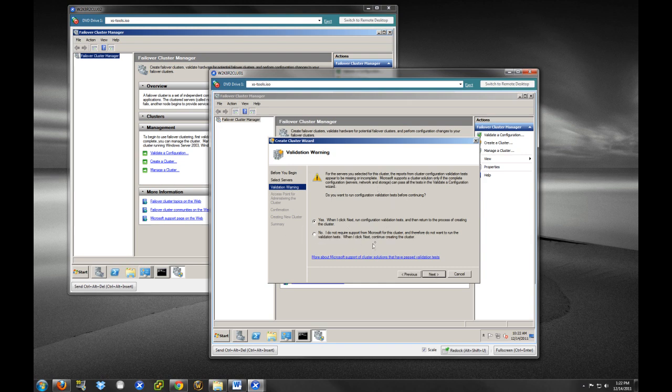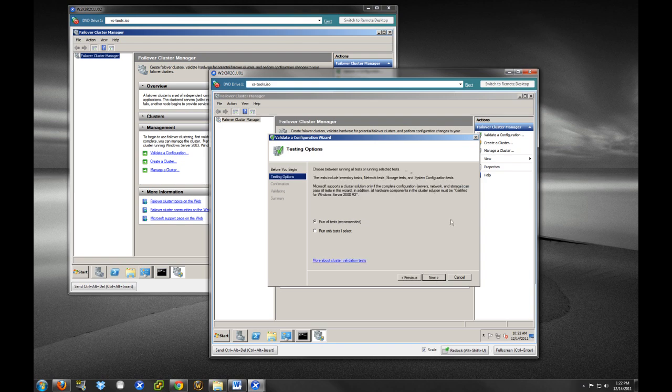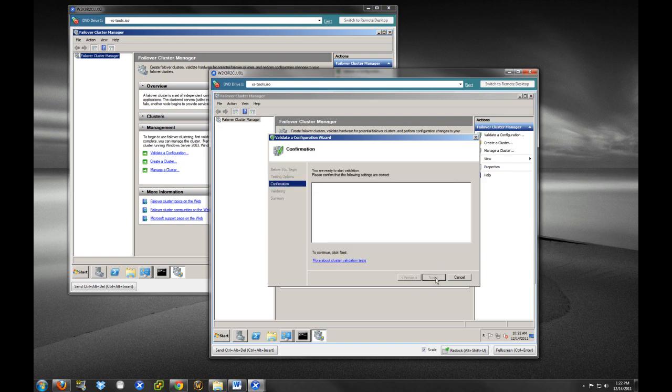And I would recommend doing this. We are going to run our configuration and validation tests. They don't take too long. And it's good to just get those results. So, it's going to test to determine whether the configuration of the servers and the attached storage is set up correctly for failover. So, this is good to do. It will give you an idea of everything if everything is set up properly.